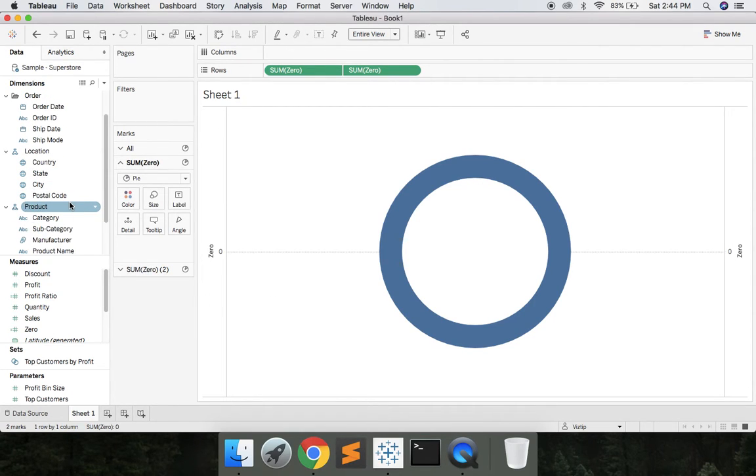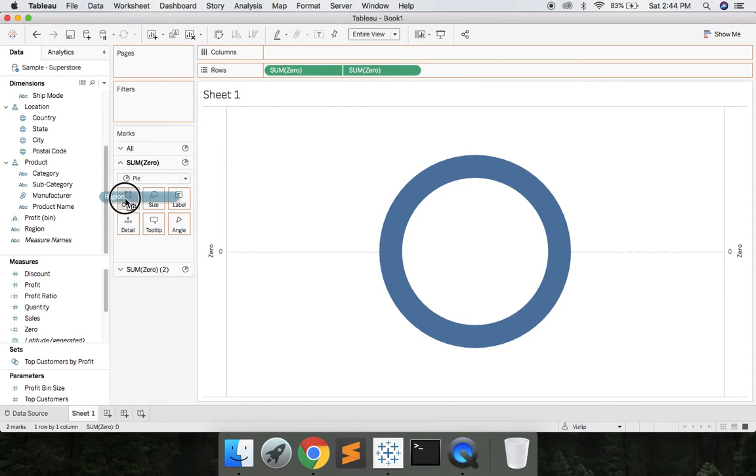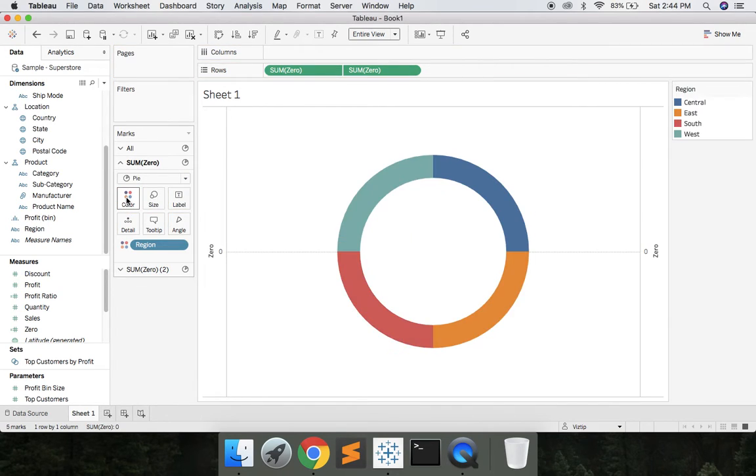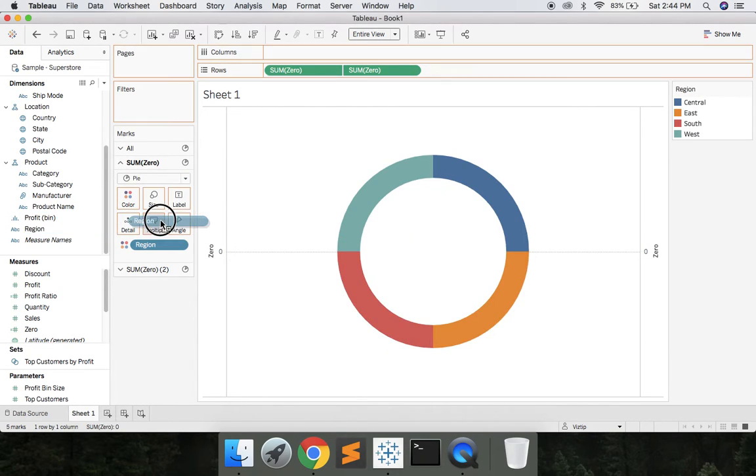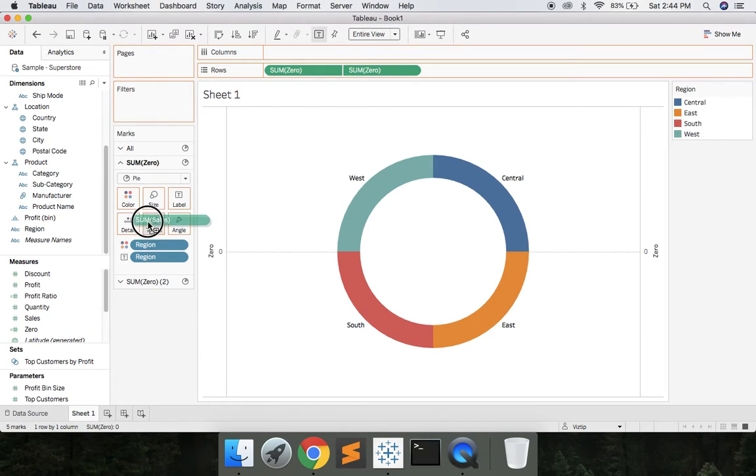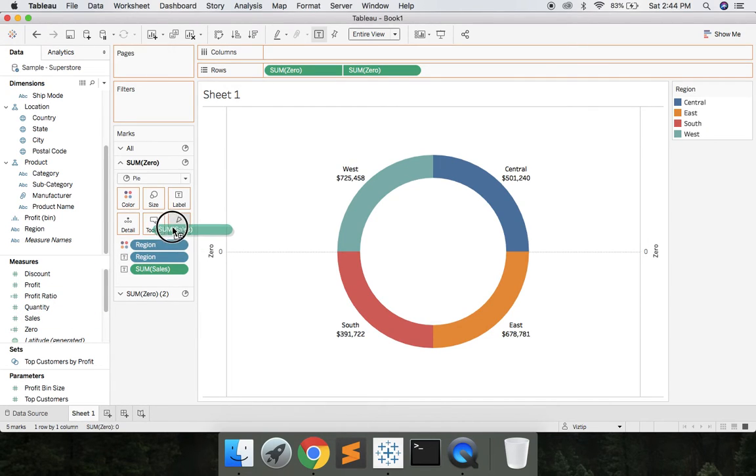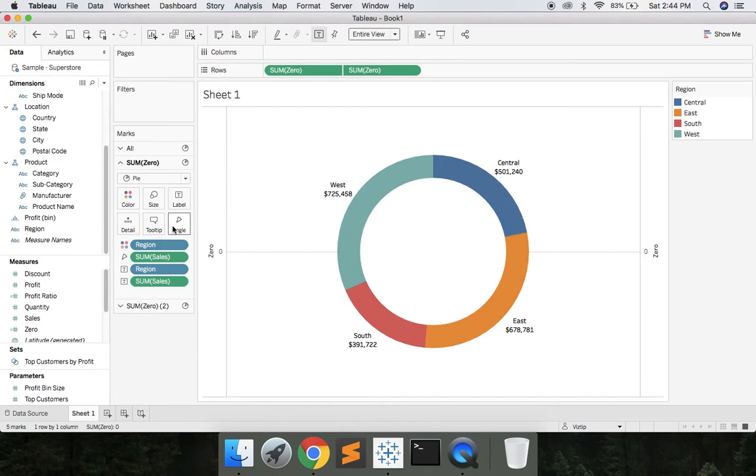So let's go ahead and grab Region, drop that on Color. Let's grab Region again, drop it on Label. We're going to grab Sales, drop that on Label, and then let's also grab Sales again and drop it on the angle. There we go. That's looking better.